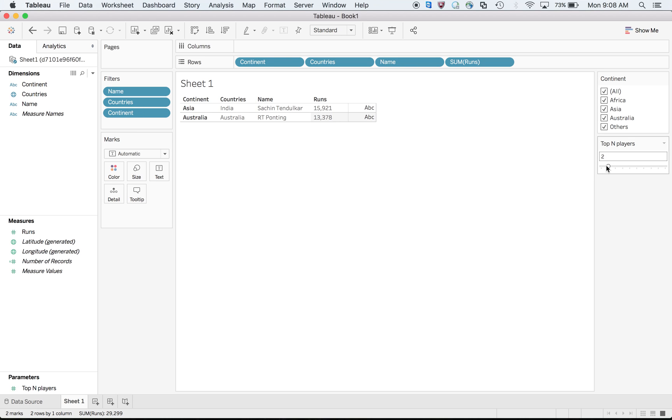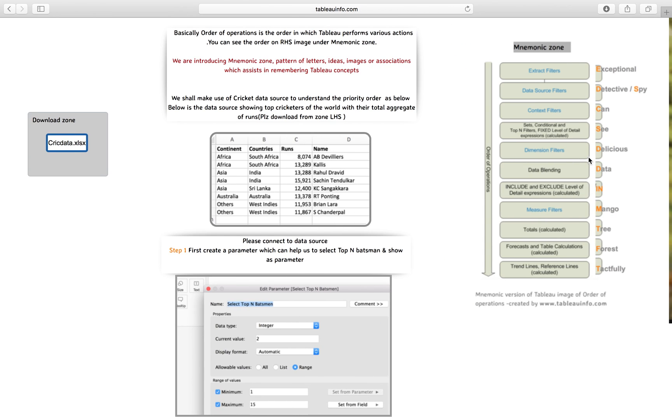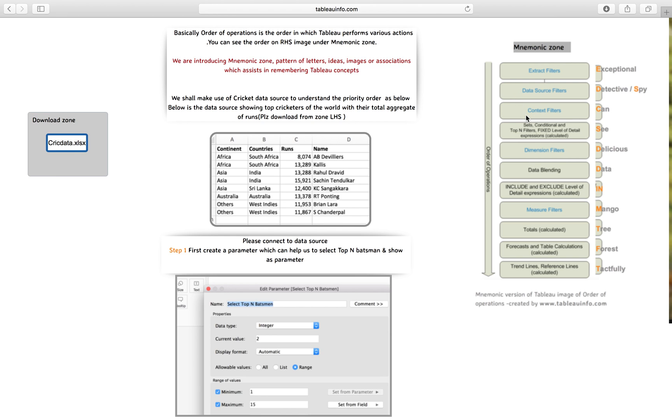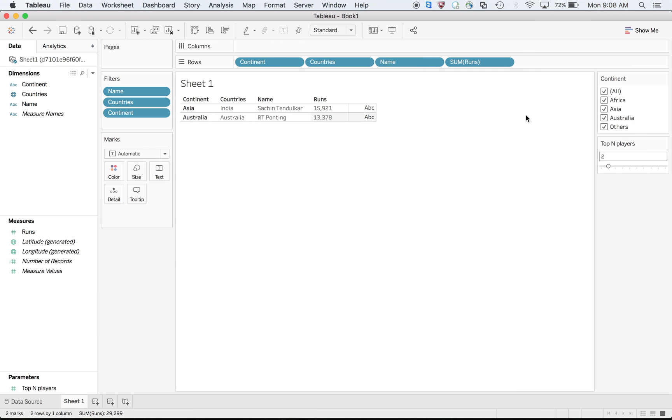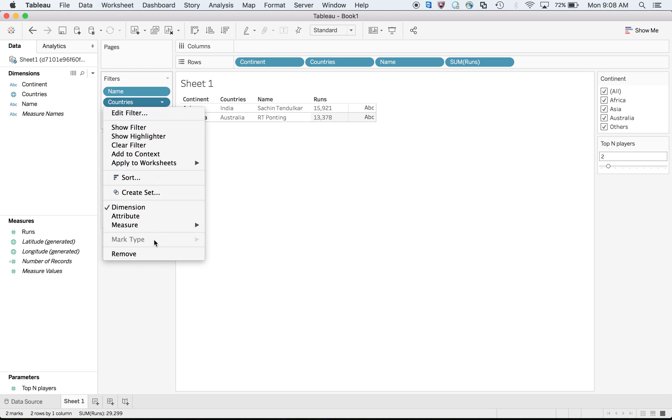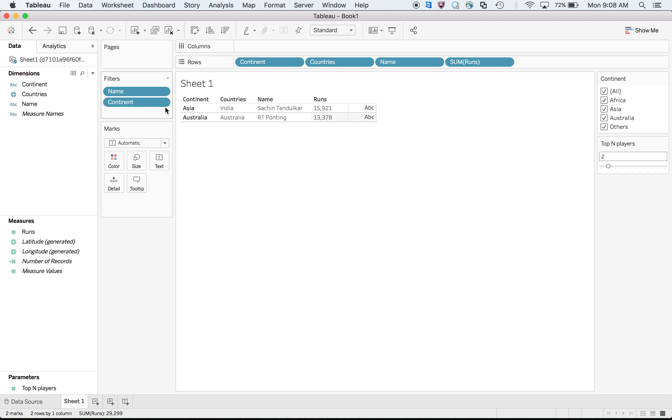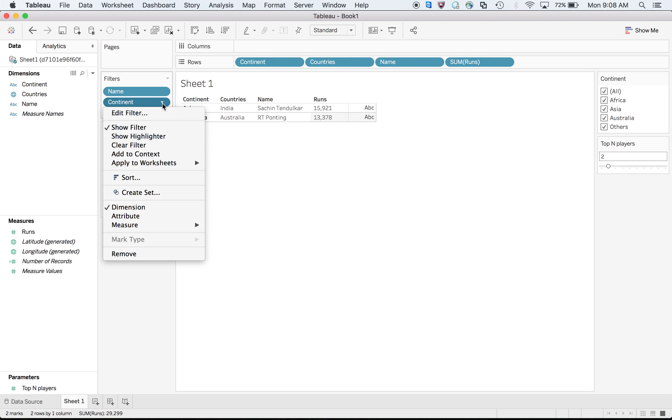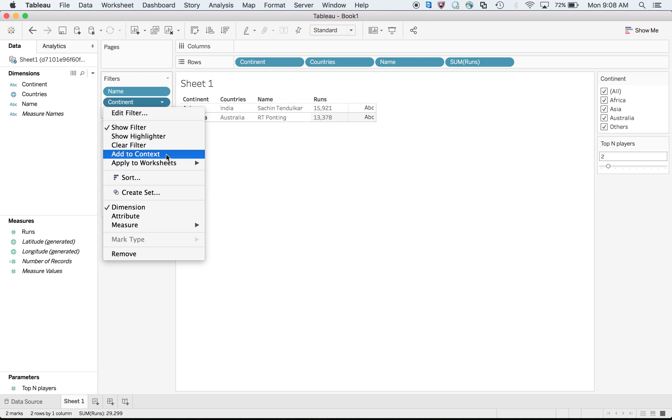That is not happening. Somehow if I can increase the priority or increase the order of this dimension to somewhere here - extract, data, or anything else but above dimension - I cannot make this as extract filter. But you can always convert the dimension filter to context filter. I will add this to context, or make it as a context filter.